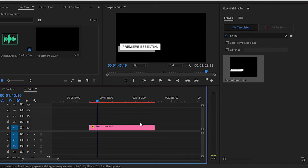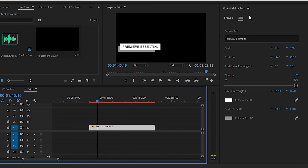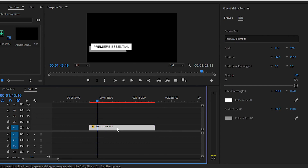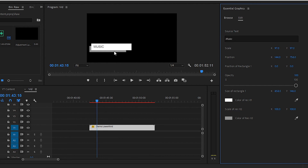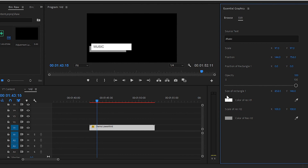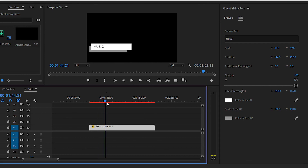We have successfully installed the Motion Graphics Template inside Adobe Premiere Pro. Now in the Edit section you can see all the properties that we dragged and dropped in the Essential Graphics panel inside After Effects — all the properties of this lower third. If you want to change the name, you can easily change it — for example, call it 'Music'. You can change the scale of text, the position of text, the position of Rectangle 1, the opacity of text, and the size of the rectangle with X and Y position.